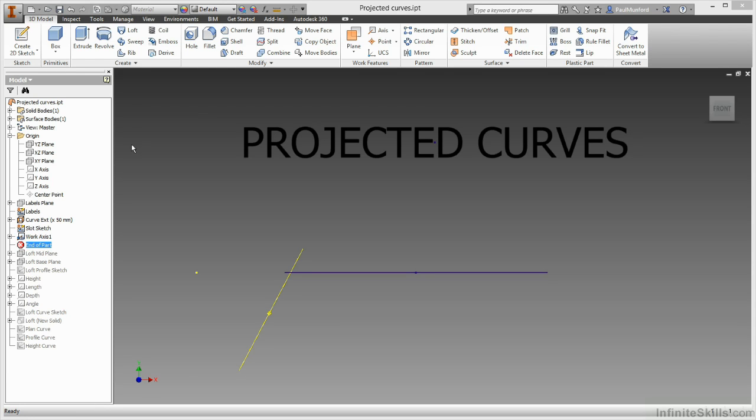This video is all about projected curves. Although we have lots of great tools in Inventor for creating 2D and 3D curves, sometimes the easiest way to create predictable parametric 3D curves is to create the curves in 2D and then project them onto a 3D surface.